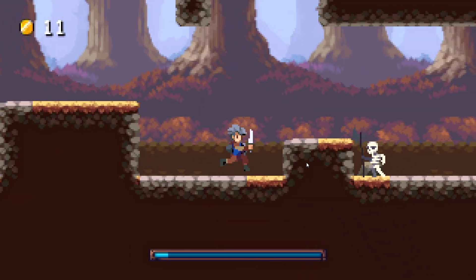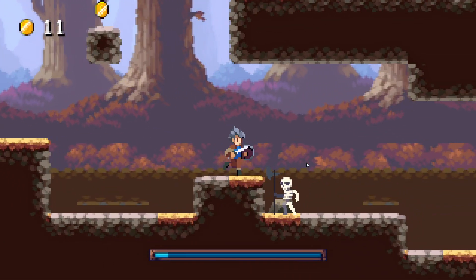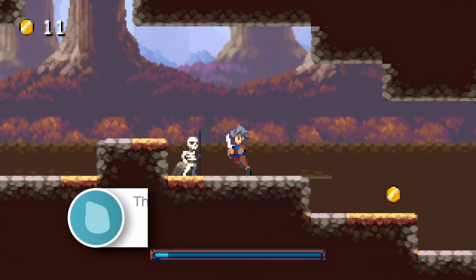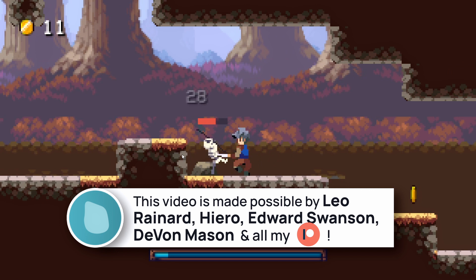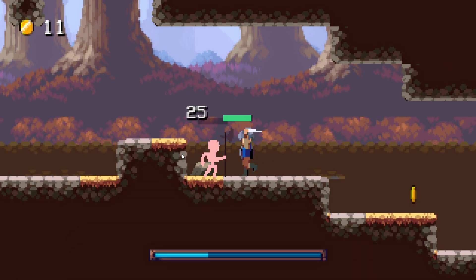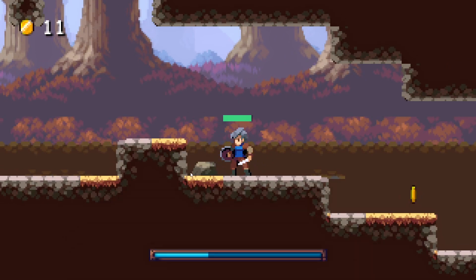So did you know that in Godot, setting up a simple hit mechanic with feedback like animations, floating damage or sounds, is actually really easy to do?